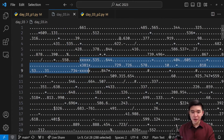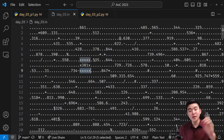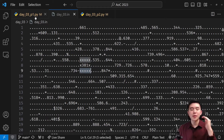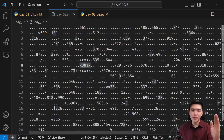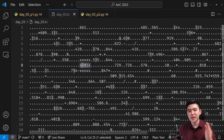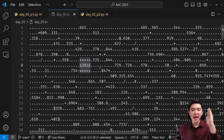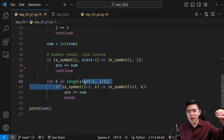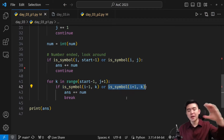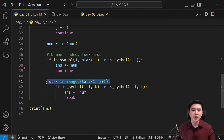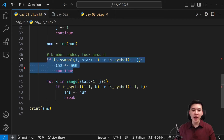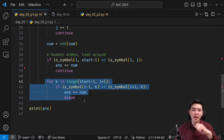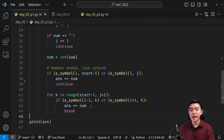The other case is the five positions on top and the five on the bottom of the number. We've checked left and right, so now we iterate every column from start minus one up to j, which covers the full width including diagonals. That's the for loop from start minus one to j plus one (since ranges don't include the ending number). For each column, we check the row above and the row below. If either of those contain a symbol, we're good. If any of those positions are symbols, we add our number to the answer.